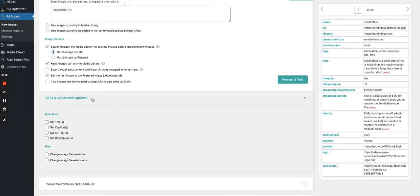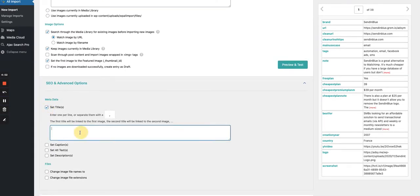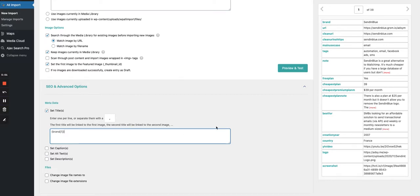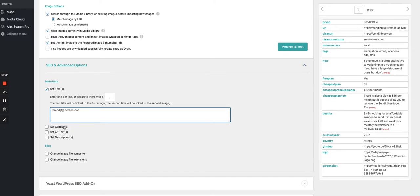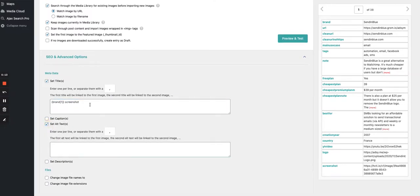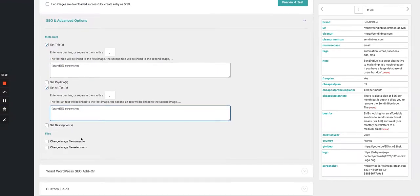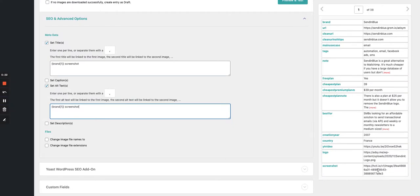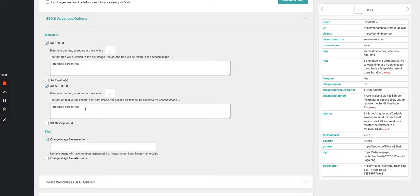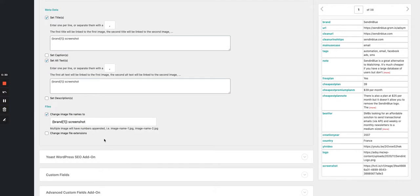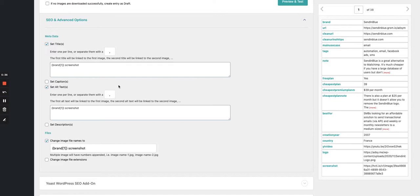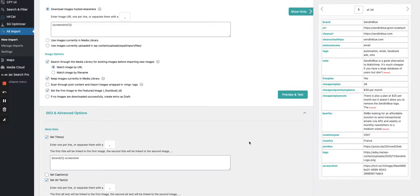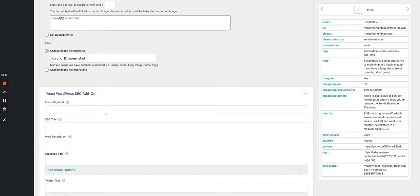We expand the SEO and advanced options to set a title for the image — the name of the brand — and add 'screenshot' since that's what it is. We don't add a caption, but we do add alt text, which is important for SEO purposes, using the same brand name. We also change the file name from the cryptic original to the same brand data. This amends the title, alt text, and file name on the fly in the WordPress database.